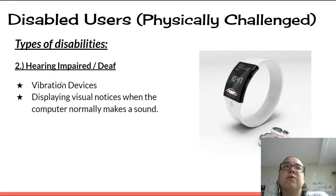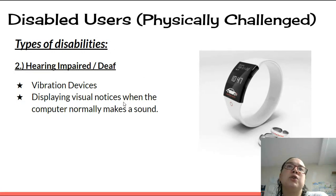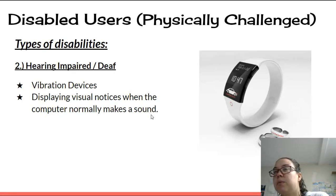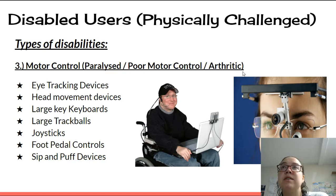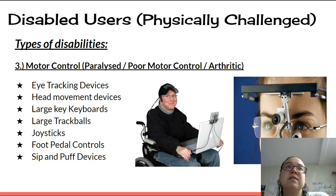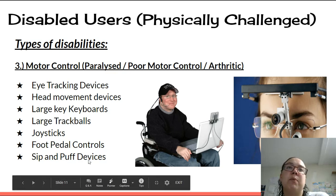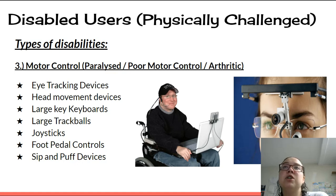For hearing impaired or deaf users, there are vibration devices — something on their wrist that vibrates when something is happening, such as telling them to check their phone — and visual notices displayed on screen when the computer would normally make a sound. For motor control issues — whether paralyzed fully or partially, poor motor control, or severe arthritis — options include eye tracking devices, head movement devices, large key keyboards, large trackballs, joysticks, foot pedal controls, and sip-and-puff devices, helping them use technology to communicate and stay connected.